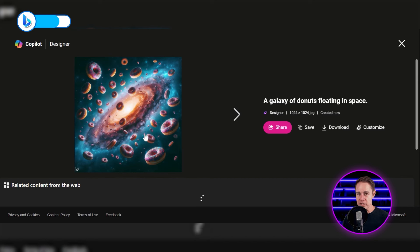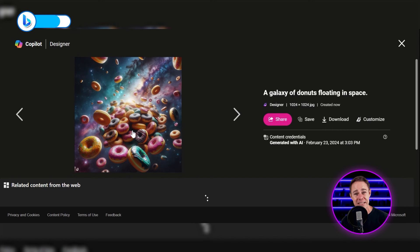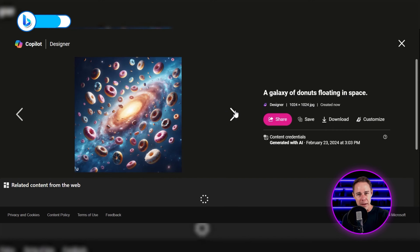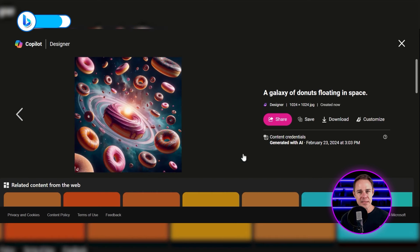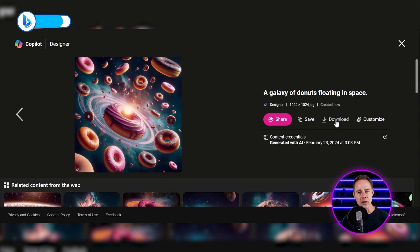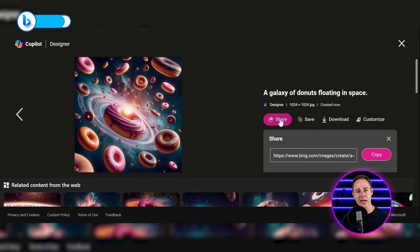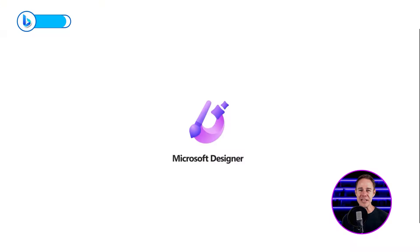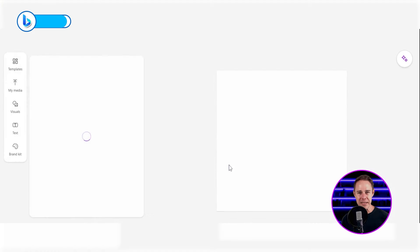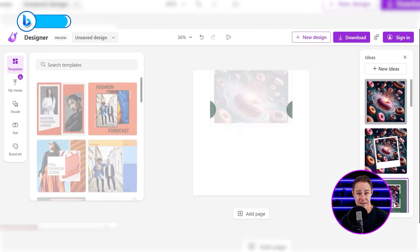Our galaxy of donuts have now been created, and they are consistent with my prompt and are of a high quality. To download them, simply click on any image and click on download. You can add it to your collection by clicking save, or share it with your friends by clicking the pink button. The customize button will take you directly to Microsoft Designer, where you can make it into a flyer. It is also free, so make sure to try it out with the link in the description.